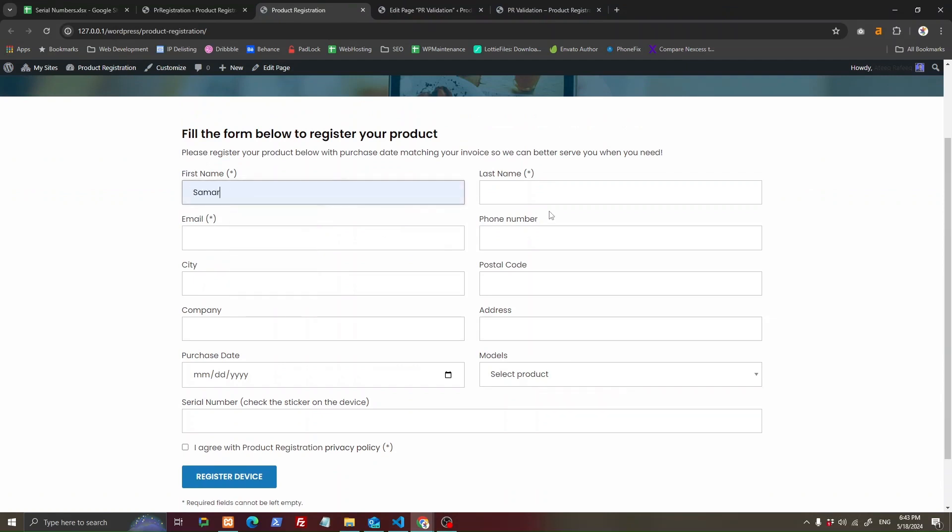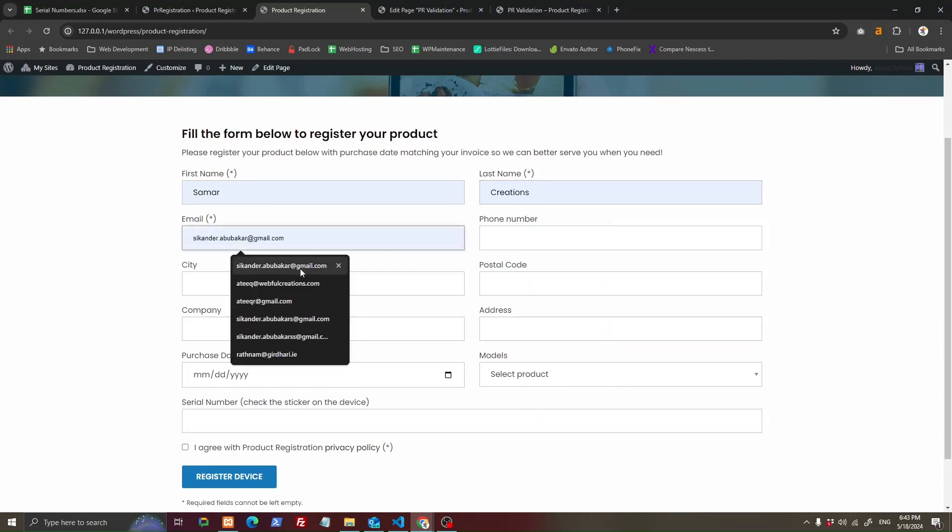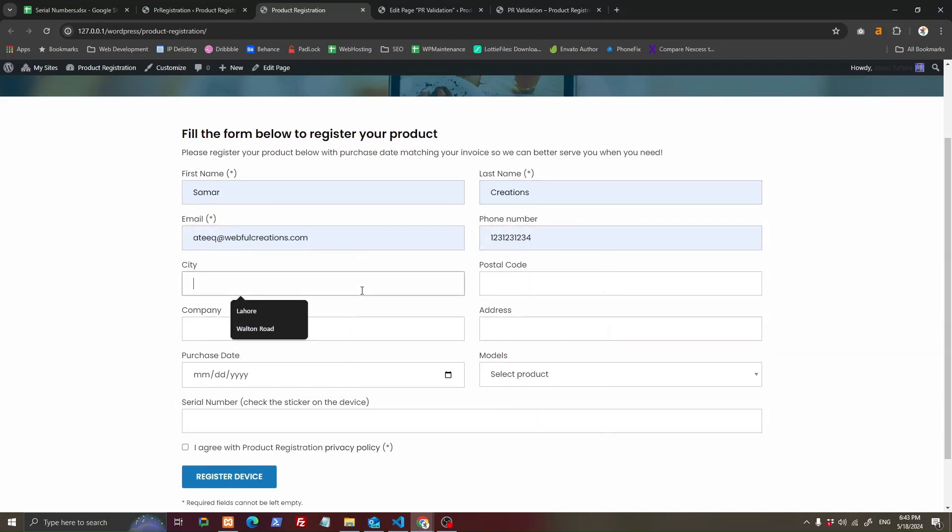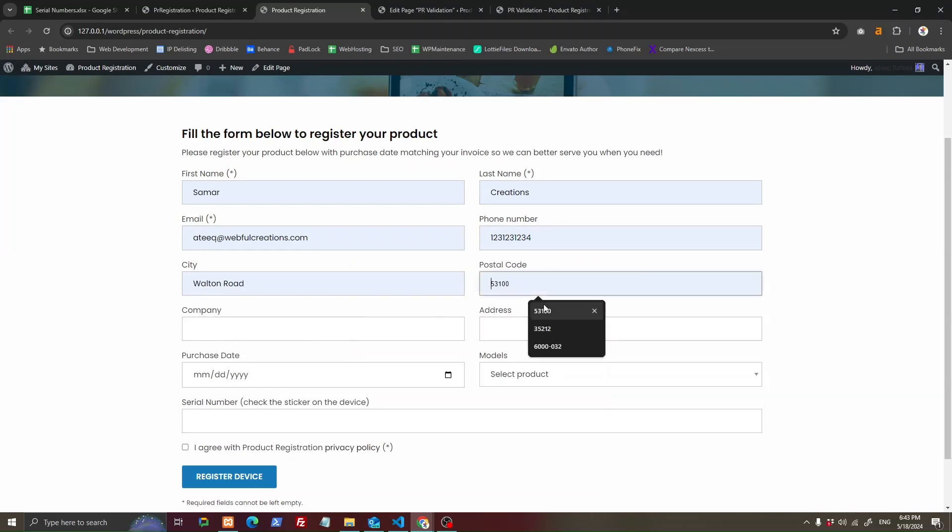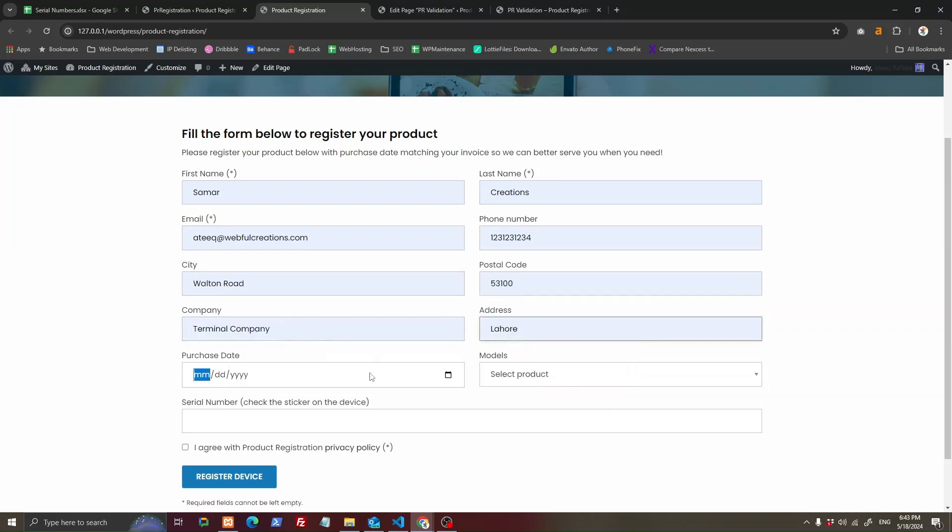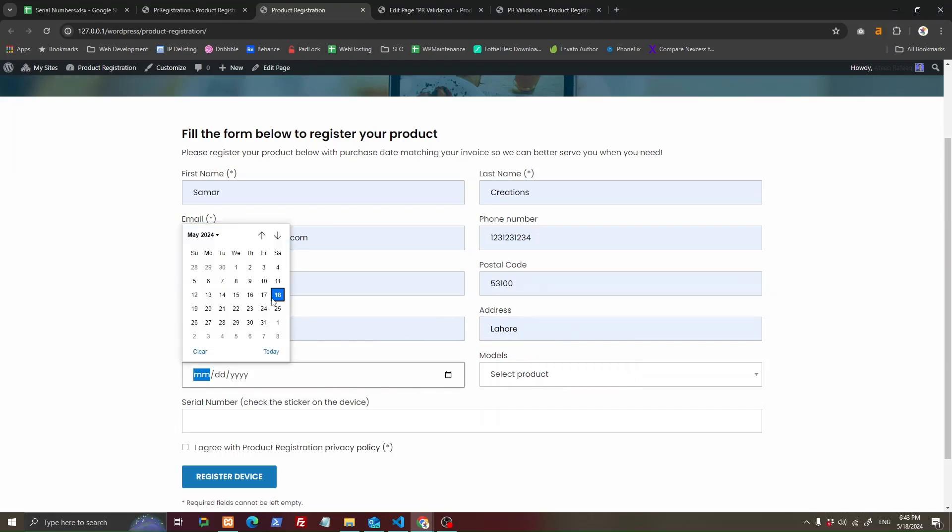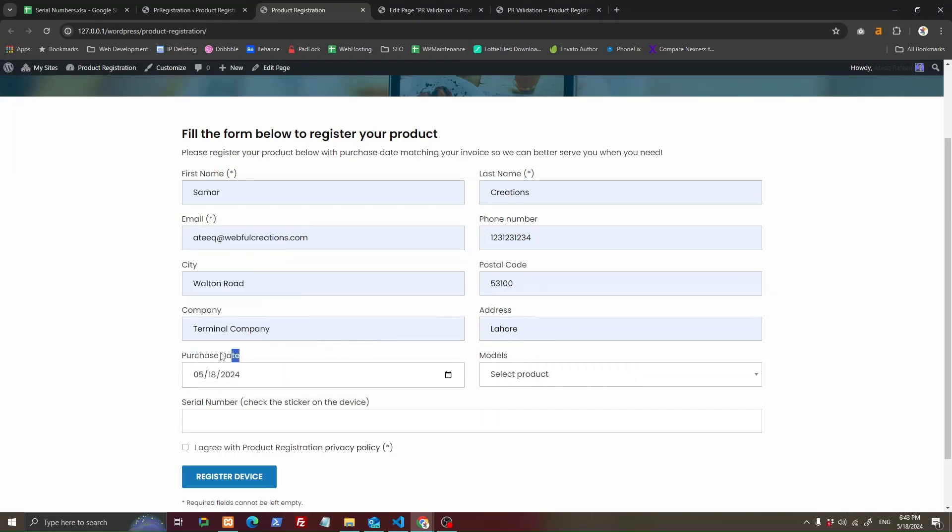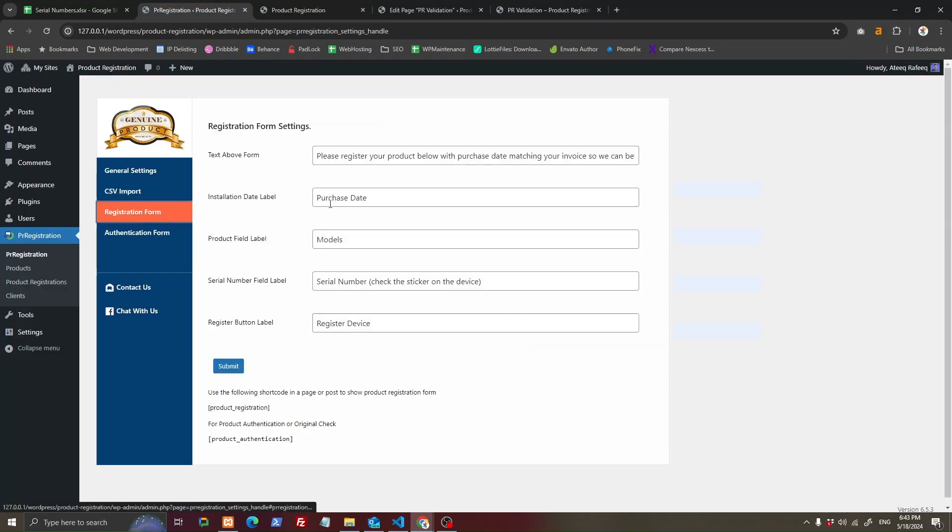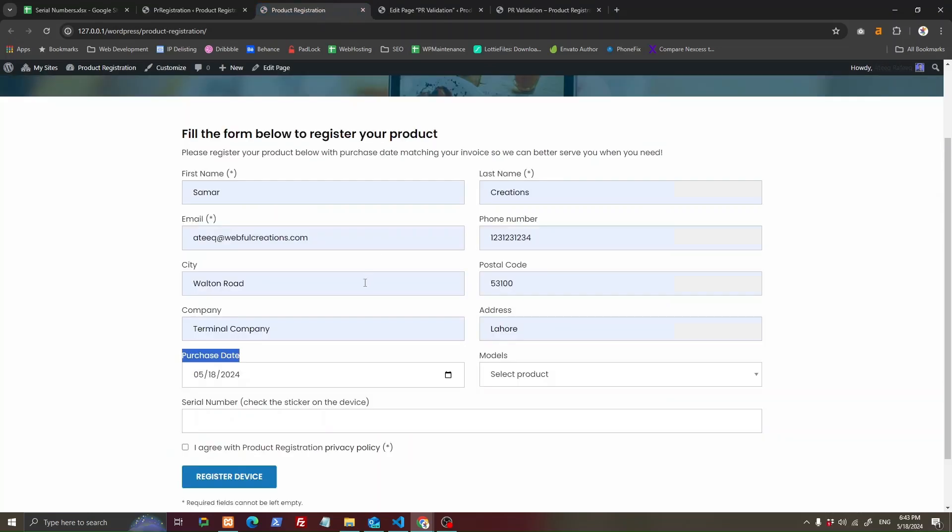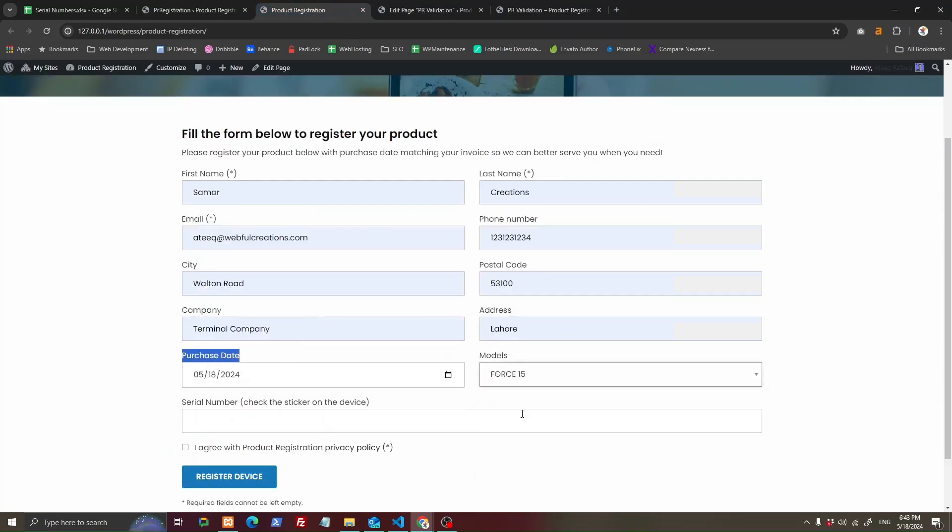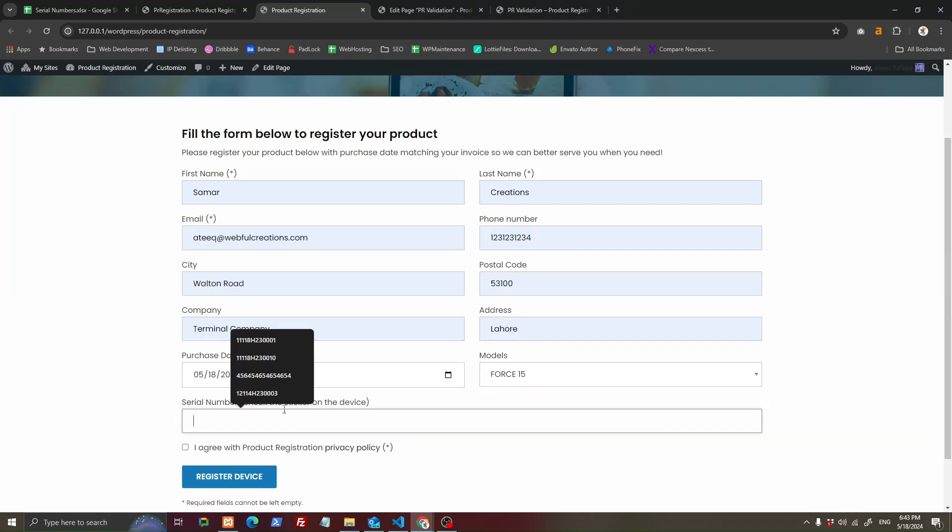After they have filled all the information, you can change the labels and messages by going here. You can change purchase date to anything like installation date, whatever you want to label it. Then your customers can select the product and enter the serial number.